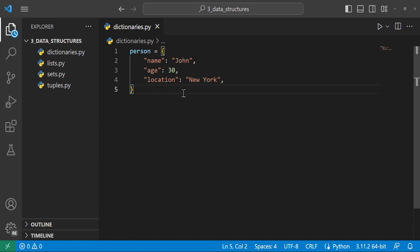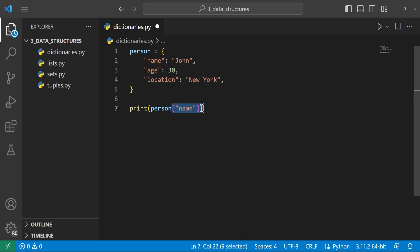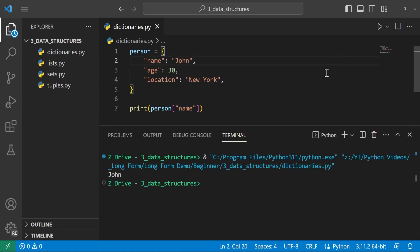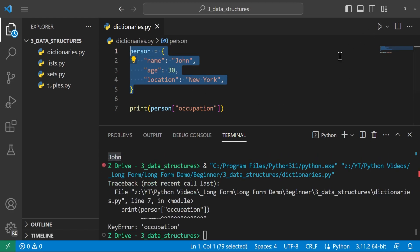Now that we have a dictionary, let's see what we can do with it. To access a value, we use a key as an index. For example, to get the name from the person dictionary, we print person['name'] — this returns 'john'. If we run this file, it does print john. If the key doesn't exist, it throws a KeyError. Accessing person['occupation'] throws a key error since occupation is not in our dictionary. We can work around this using the dot get method — if the key can't be found, it returns None instead of throwing an error. You can provide a second argument to return instead of None, like 'no occupation'.